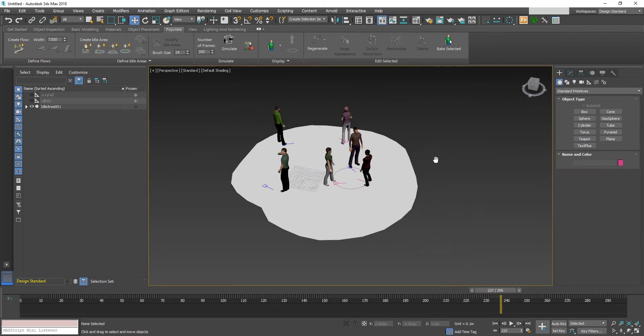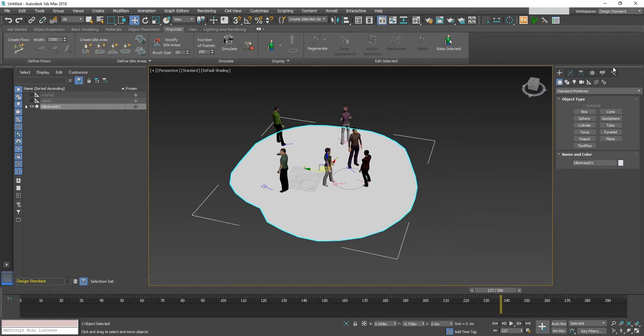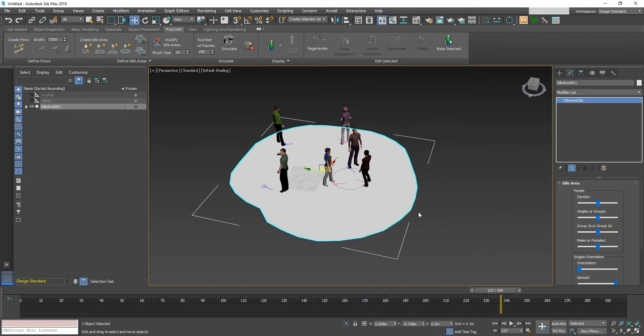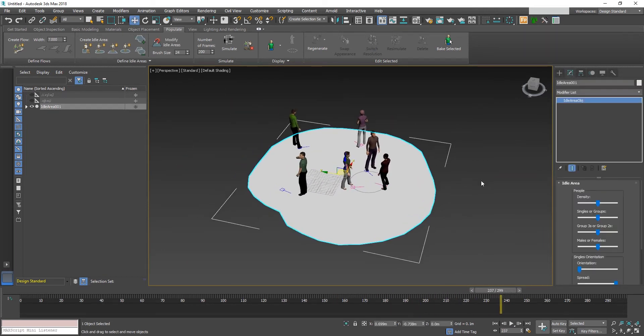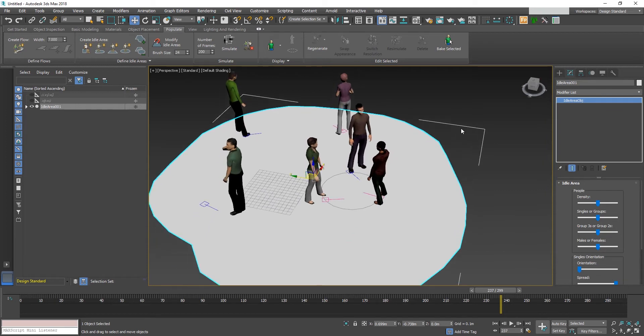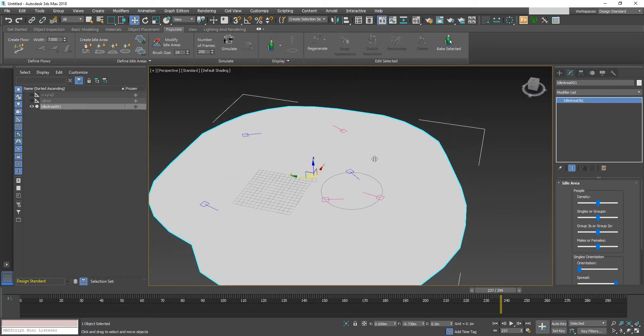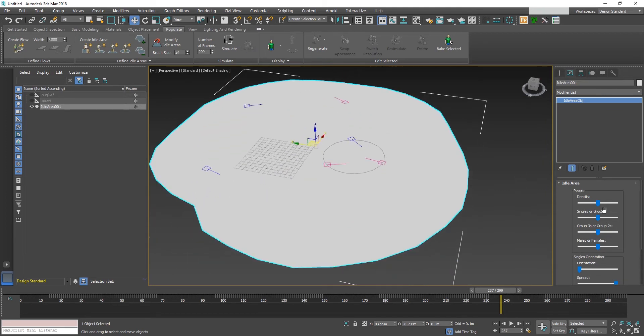You can delete the simulated characters by clicking the delete button after the simulate button. Now try and explore different options provided in the modifier.